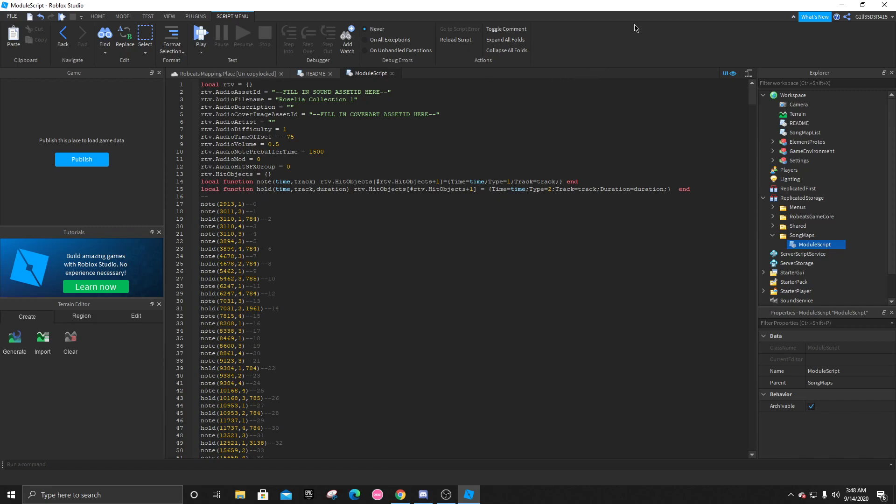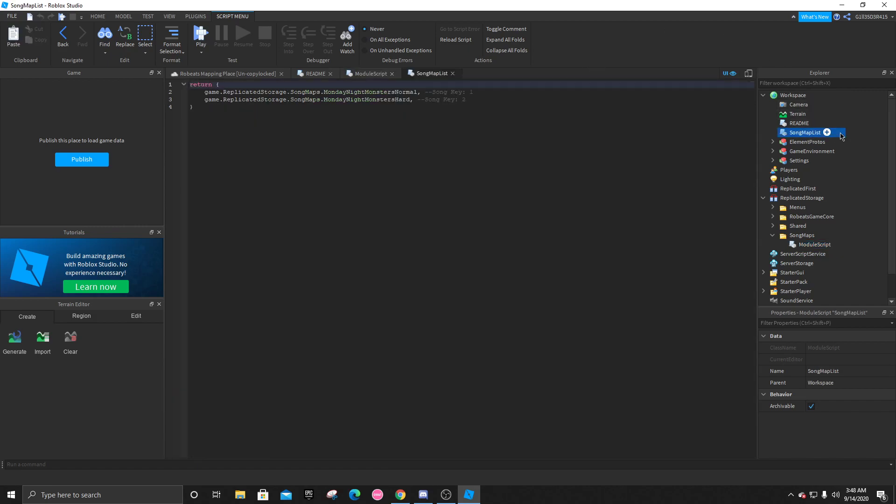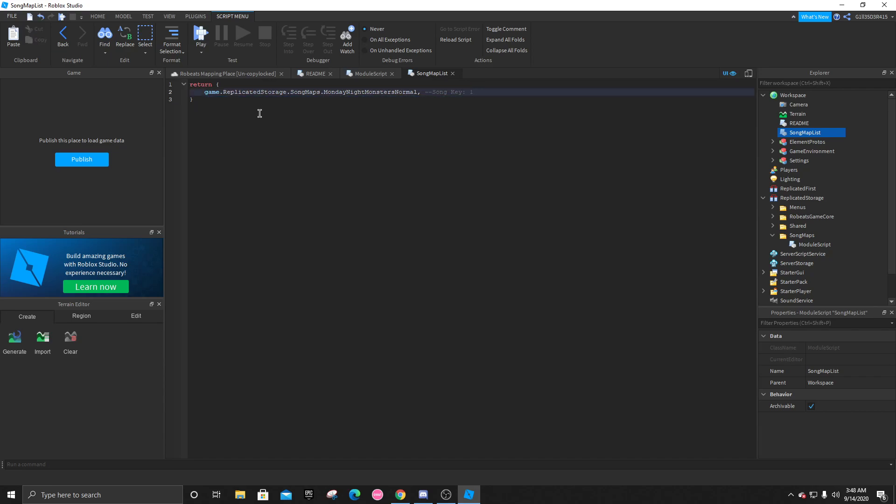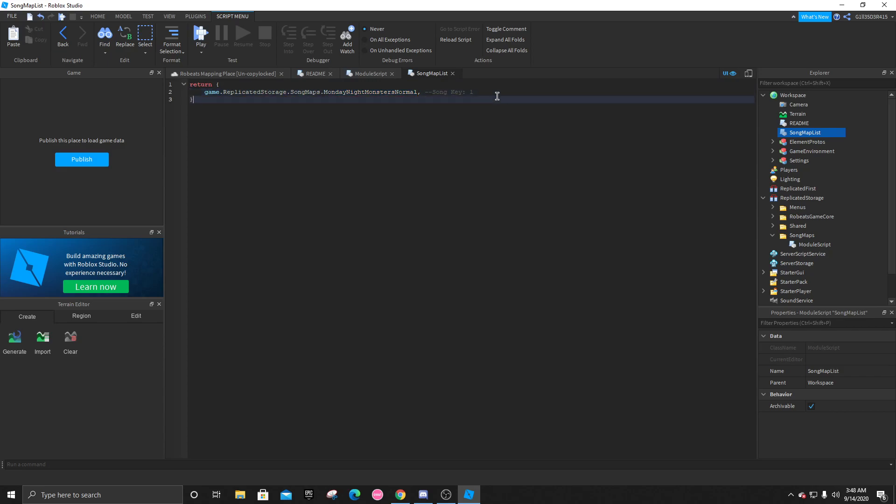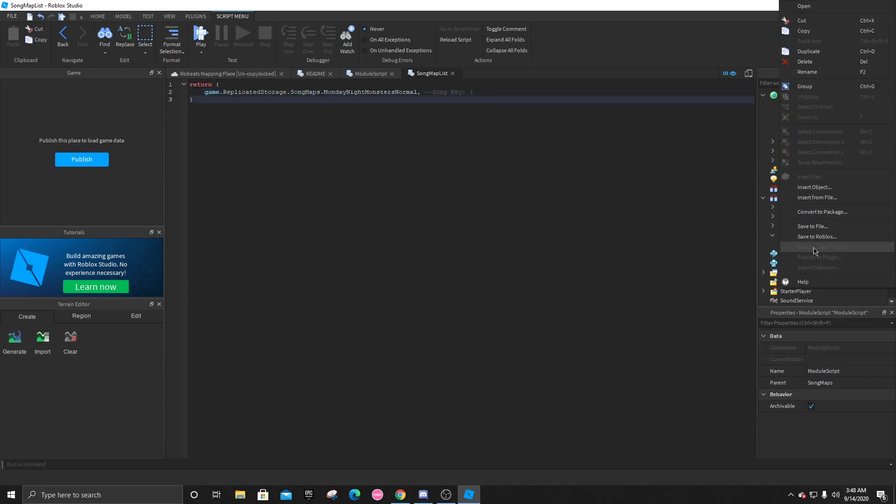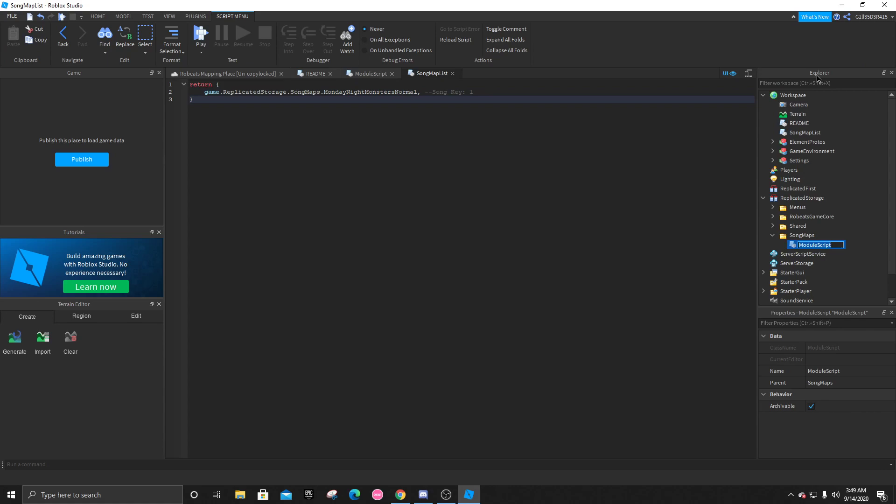Now, we will go back to the workspace, and click on song map list. And you can delete this right here. If you're only adding one difficulty, then only one line of this is needed. And right here is what your map is going to be. So let's actually rename this module script to our map name. So let's just do blessing chord.